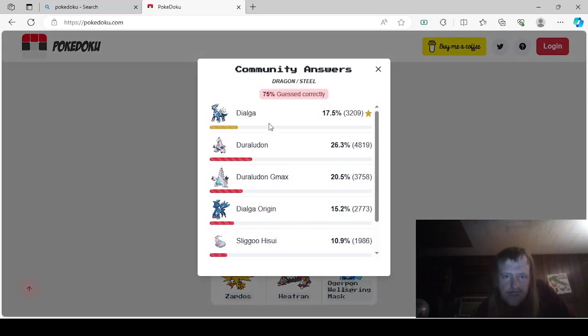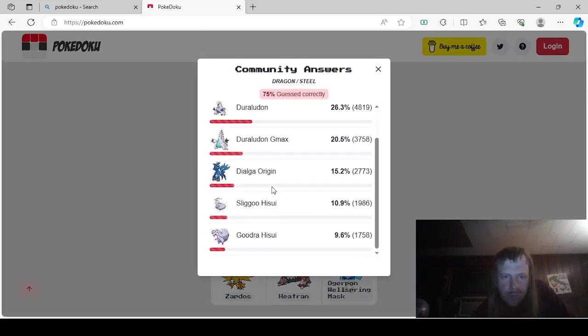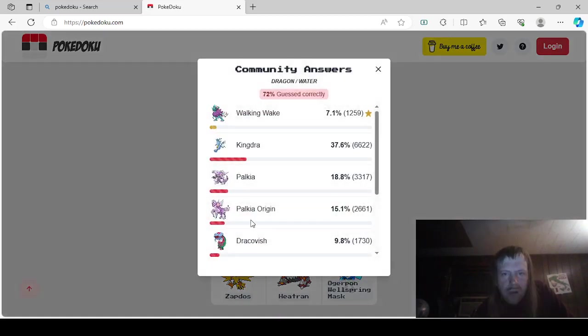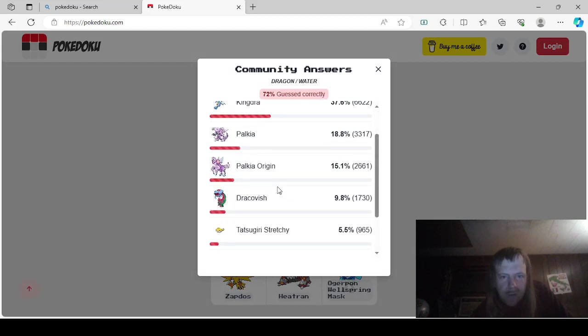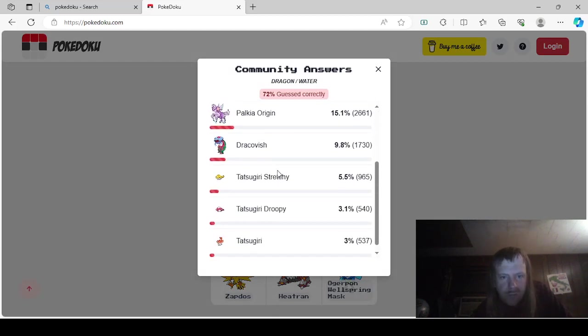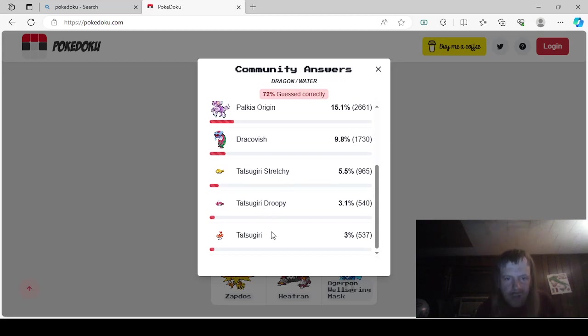For Dragon Steel, it was either Dialga, Duraludon, Duraludon G-Max, Origin Dialga, Hisuian Sliggoo, and Hisuian Goodra. Dragon Water was either Walking Wake, Kingdra, Palkia, Palkia Origin, Dracovish, Tatsugiri Stretchy, Tatsugiri Droopy, or Tatsugiri Orange, the orange one. I don't know.